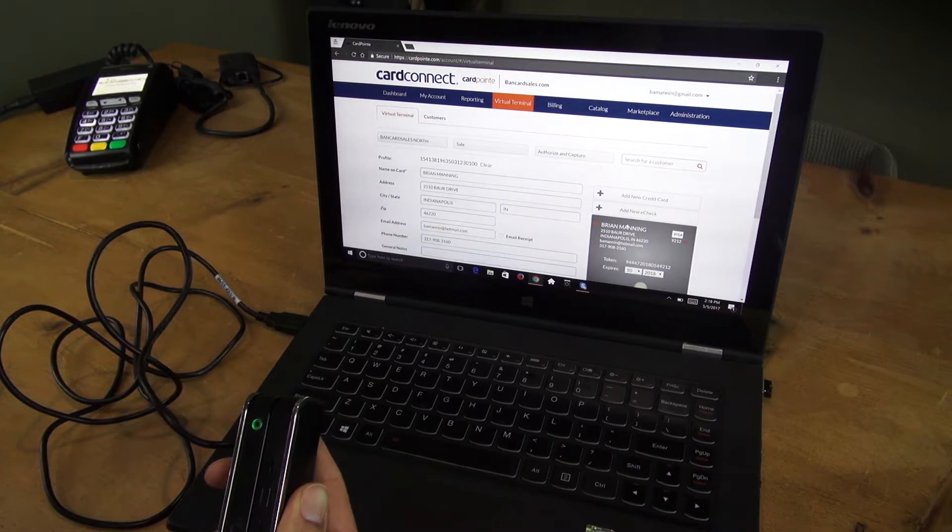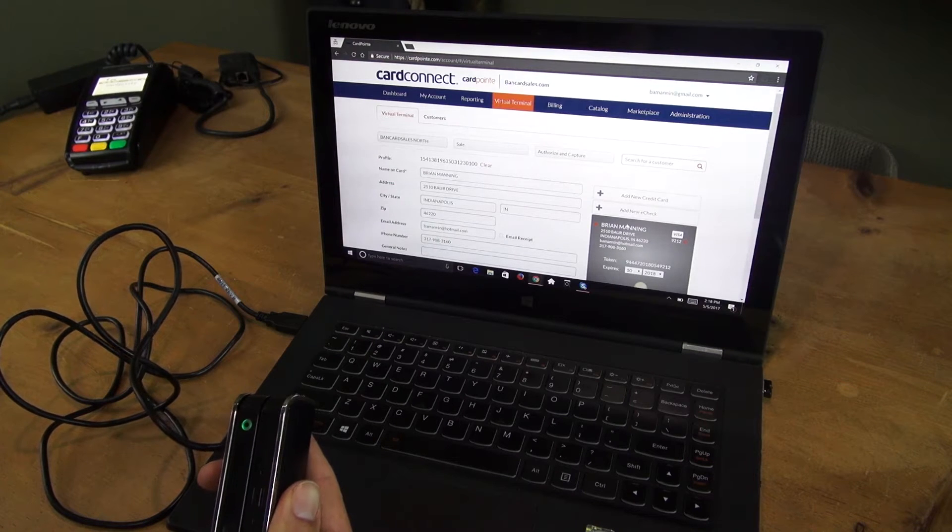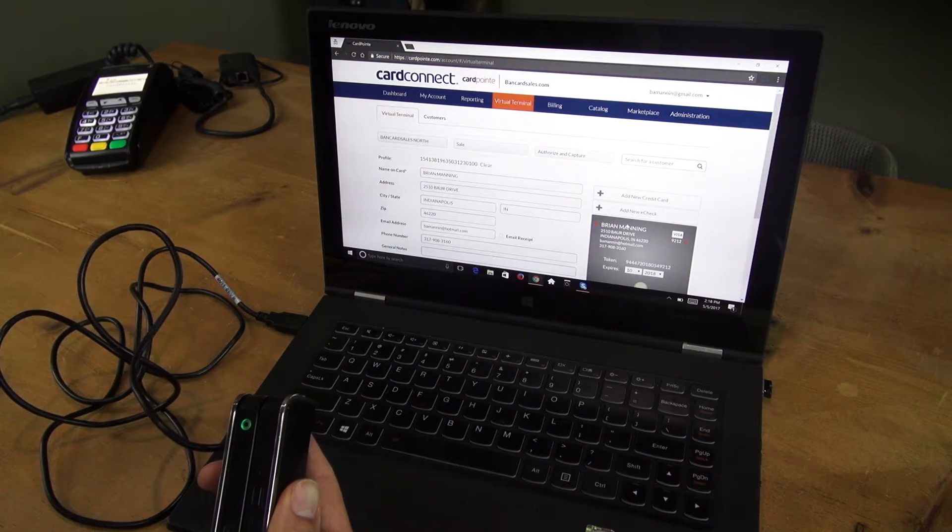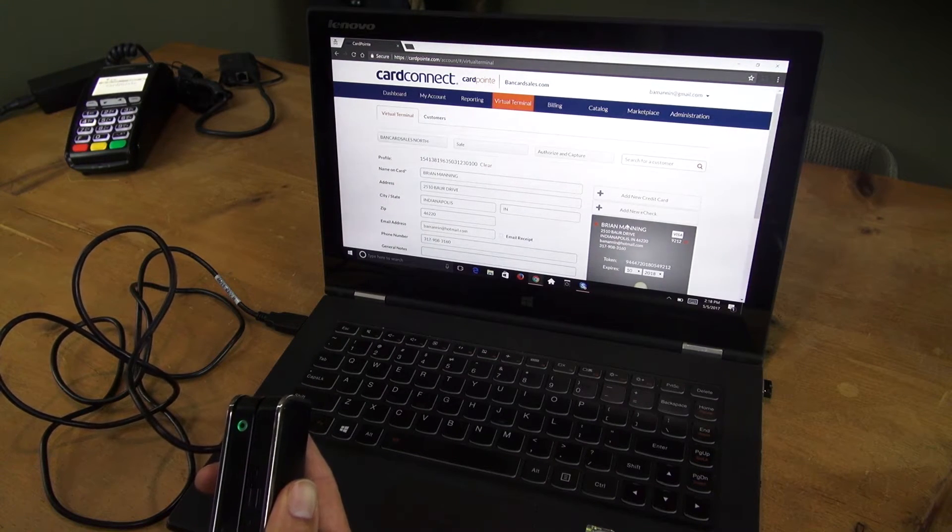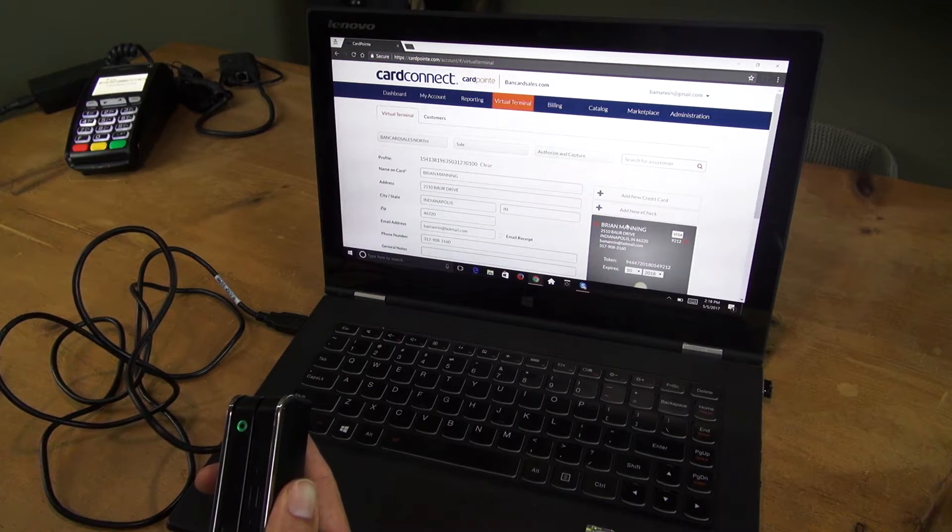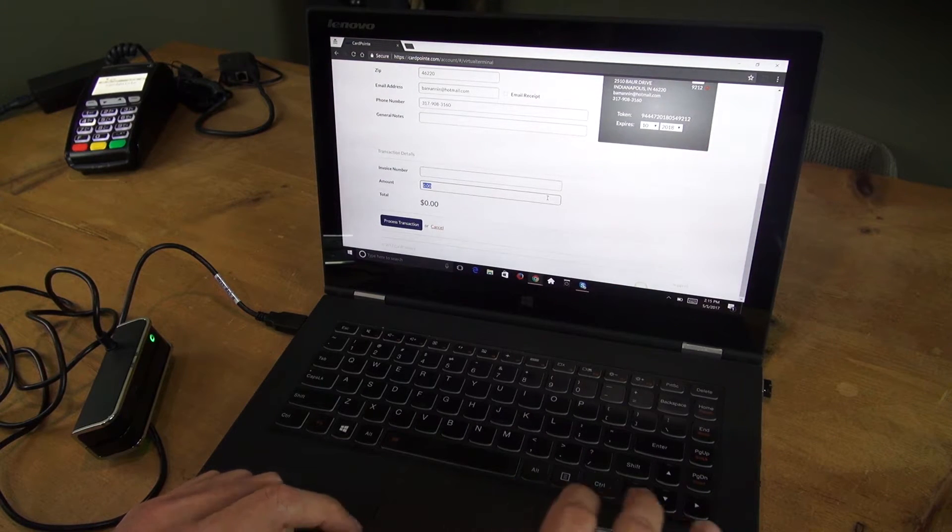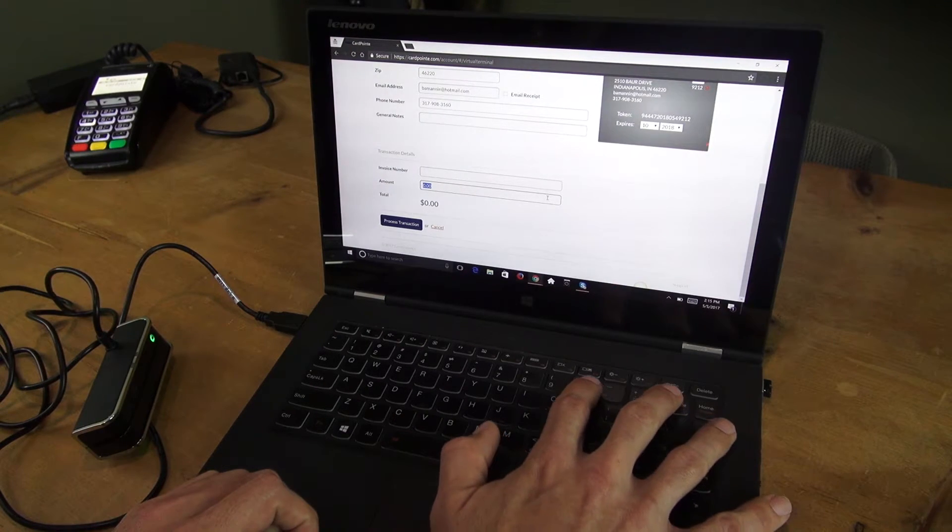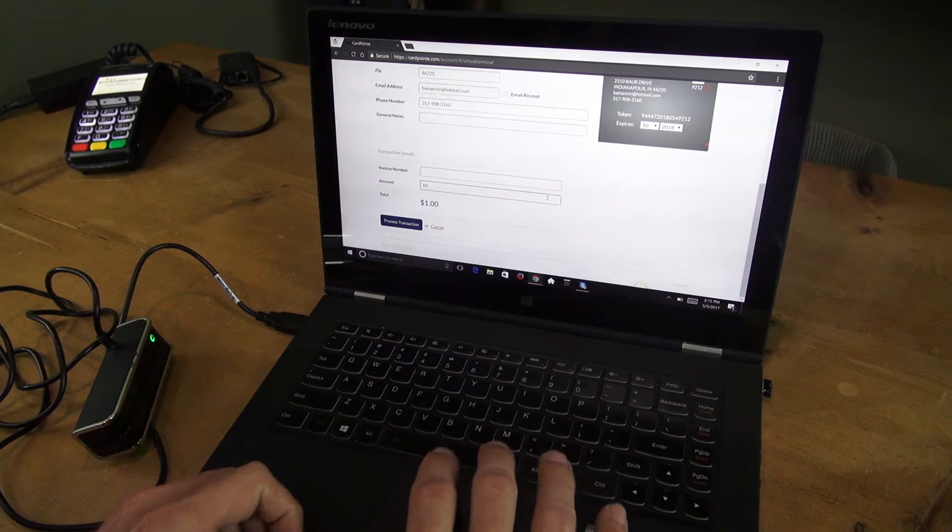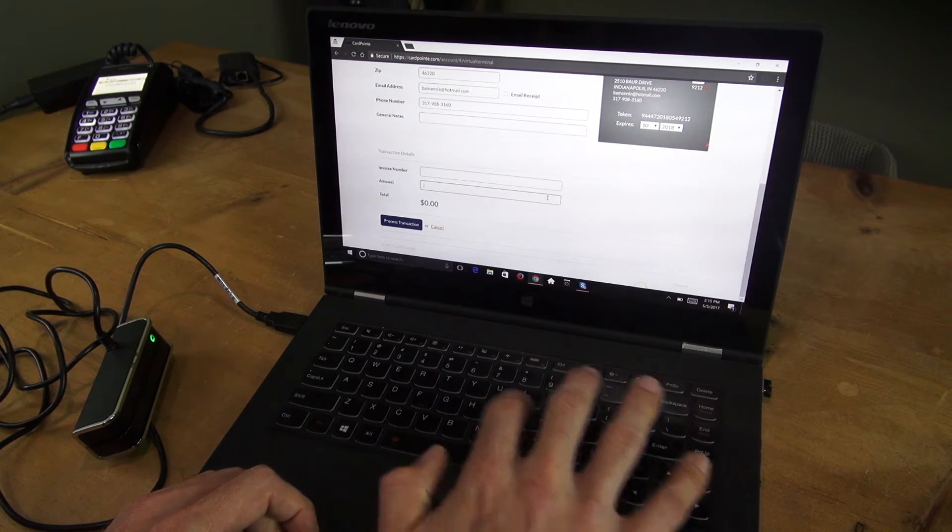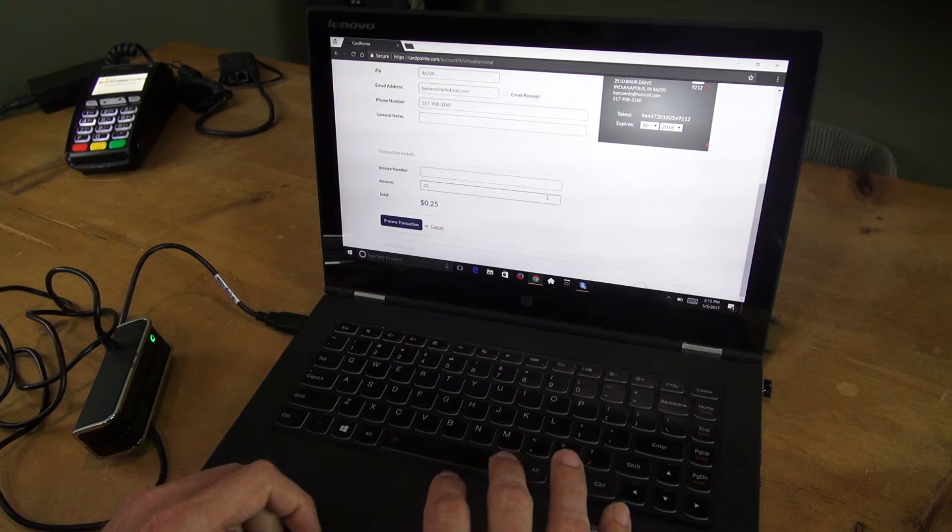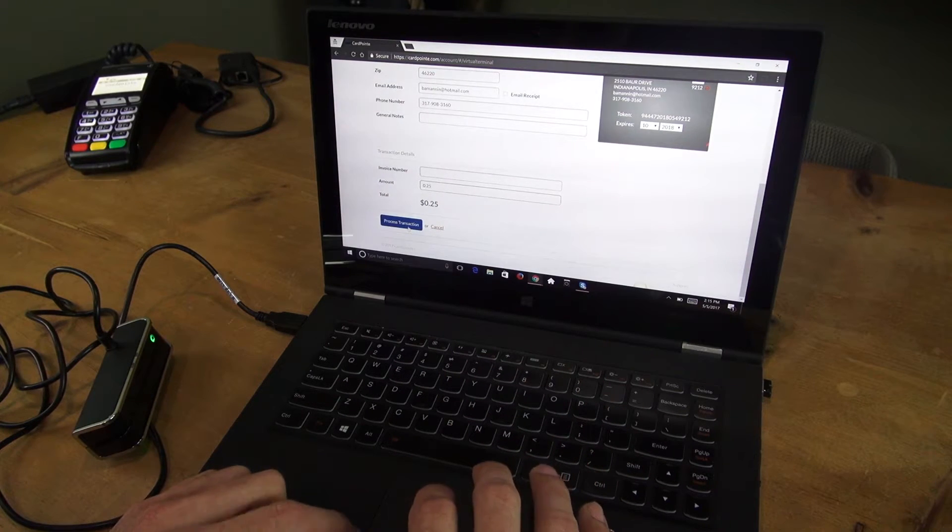Encrypt. It'll populate everything, including the card number. It will even tokenize that card so it doesn't even show up on the screen. The only thing you need to populate is the dollar amount of the transaction. We'll just run this transaction for a quarter and you can process transaction.